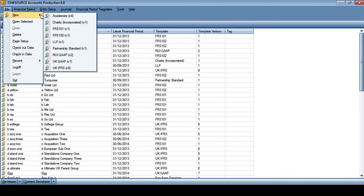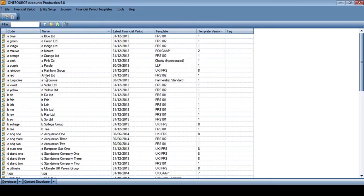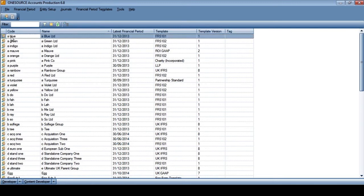From within the file menu, I have the ability to create new organisations based on any of the standard Thomson Reuters templates, whether we are looking at full IFRS and GAAP, the new standards under FRS 101 and FRS 102, as well as a variety of other entity types. I'm now going to open up the top client on my list, Blue Limited, which is an organisation that's been set up under the new reporting standard of FRS 101.